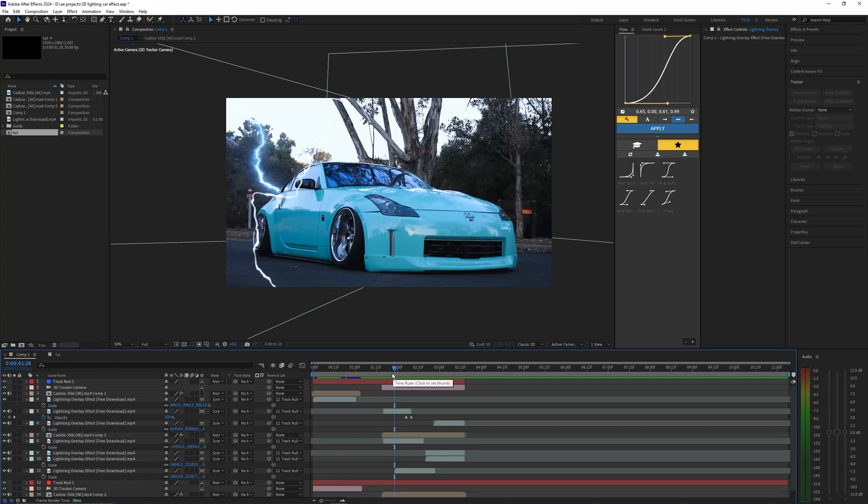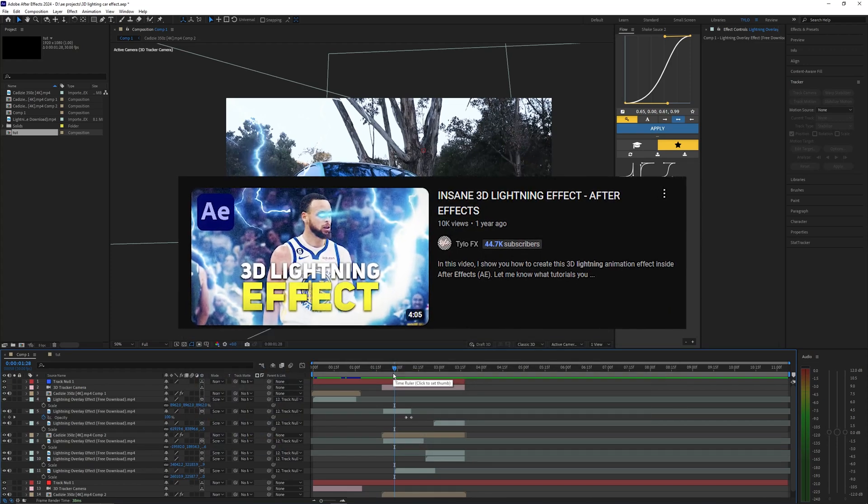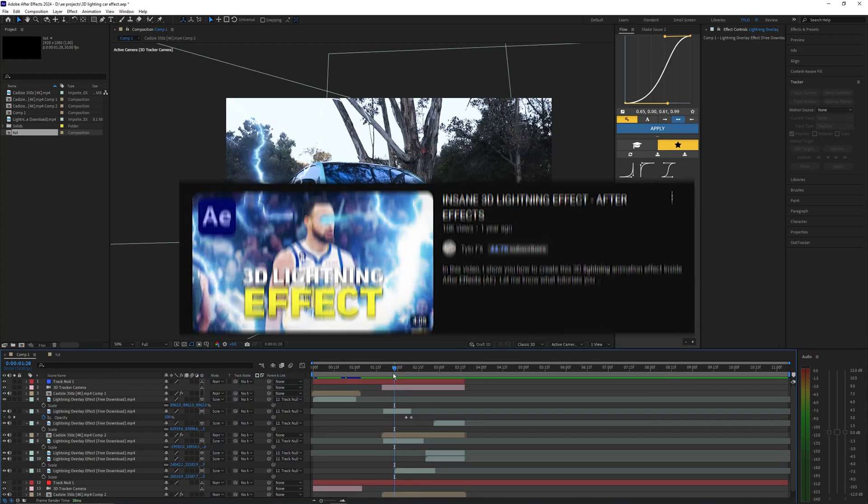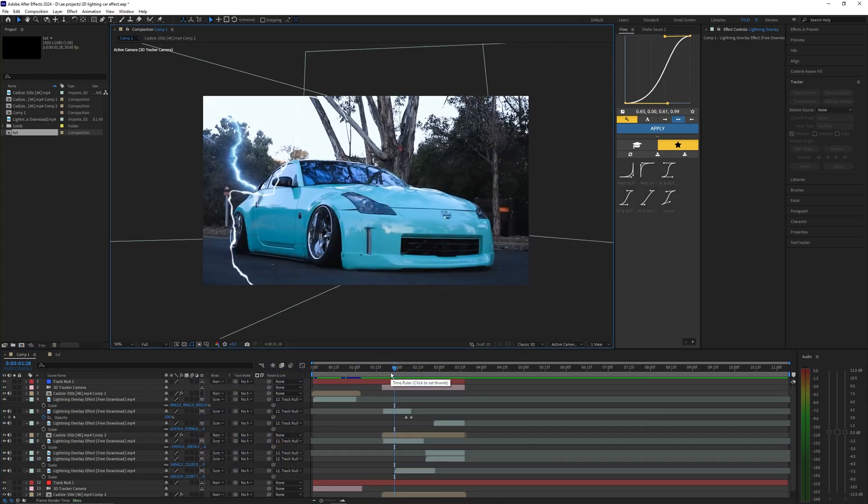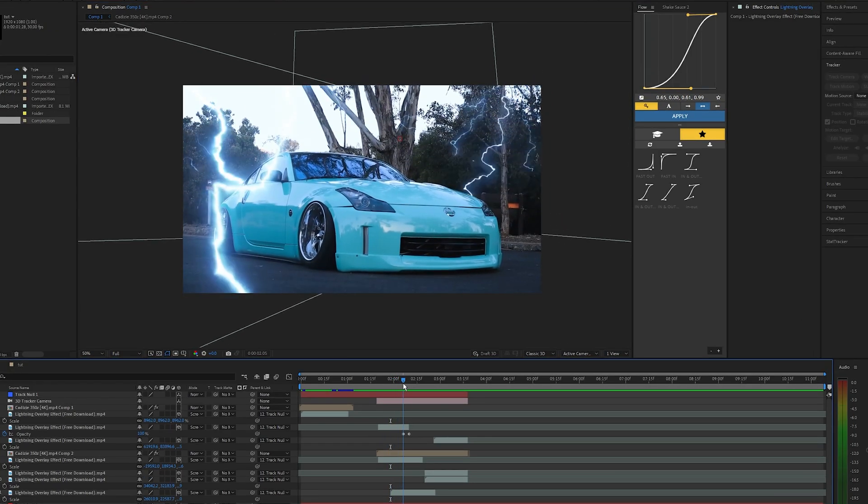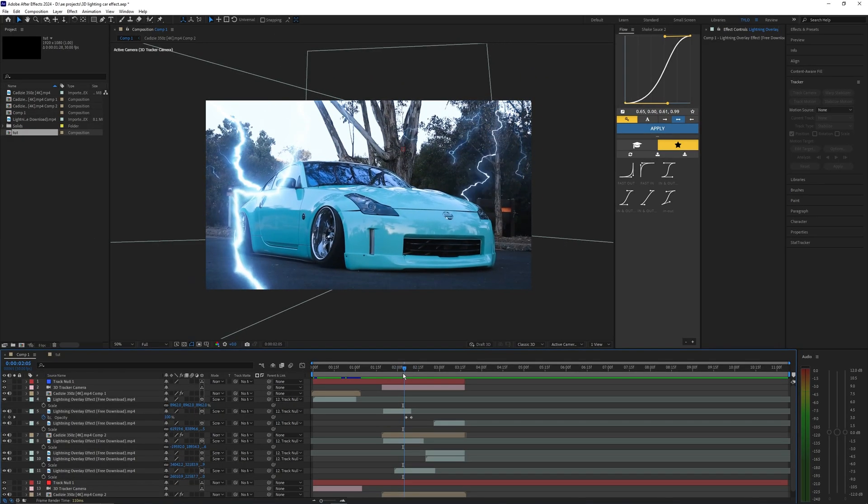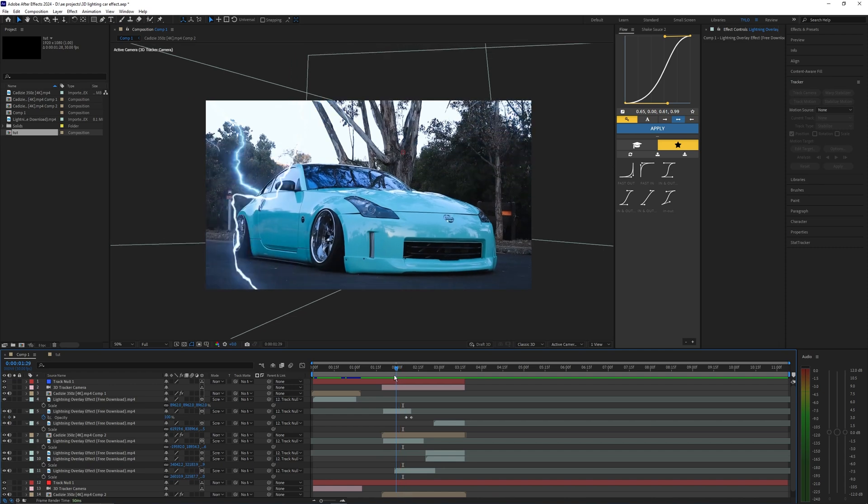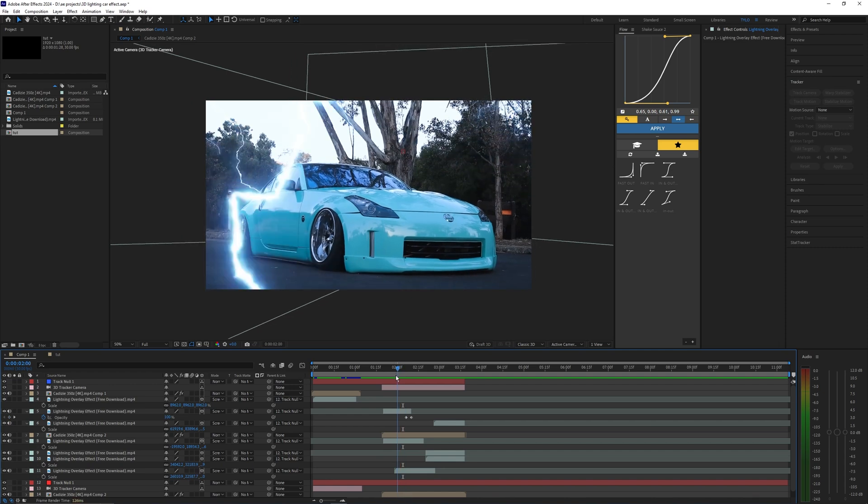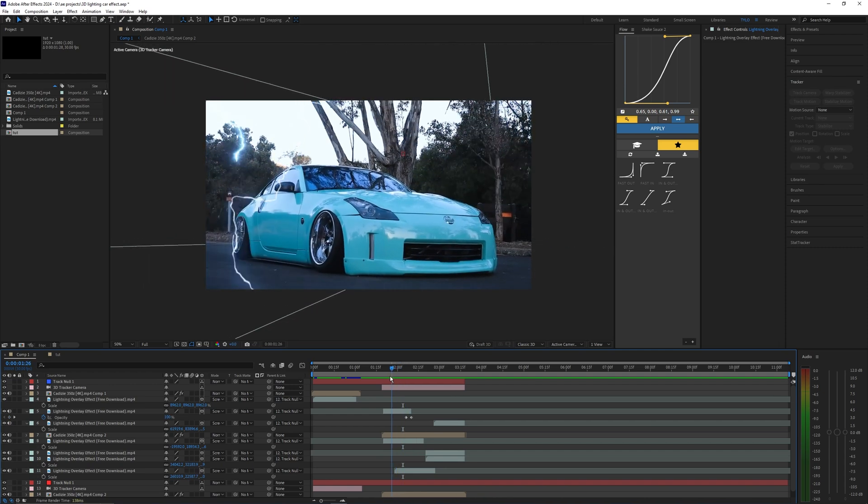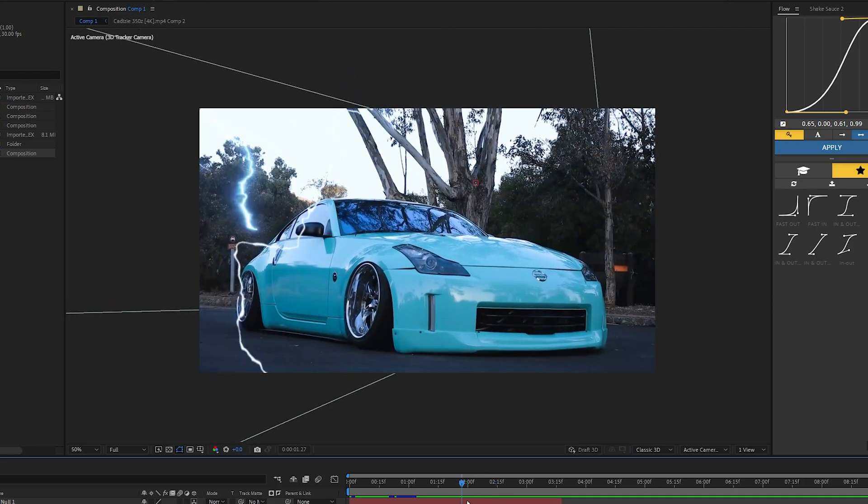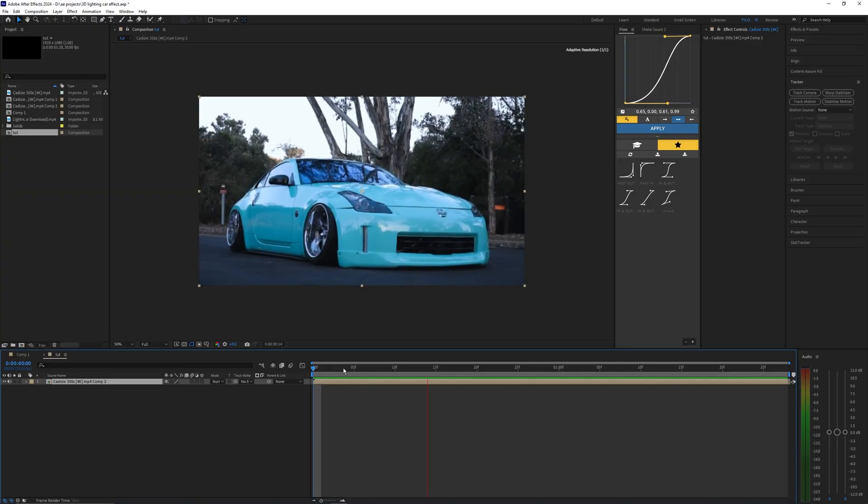Now I actually did a similar video doing this effect but it was more tailored towards different edits like sports. I had a lot of comments asking how to do this lightning effect for car edits. To be honest the process is pretty similar but I'm going to go over exactly how to do it with your car videos. The effects may look pretty complicated but it's actually a super simple effect.